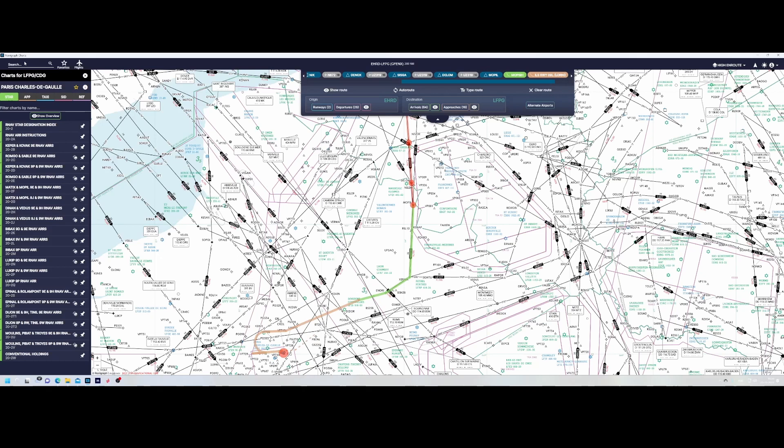I already know some of you will say Navigraph Charts is not free — that's correct. Keep an eye on the internet because in some cases you will find those maps there too. However, I have a paid subscription and I can definitely recommend it because it adds so much that you're definitely missing if you don't have it. If you go to the STRs you can find them there.